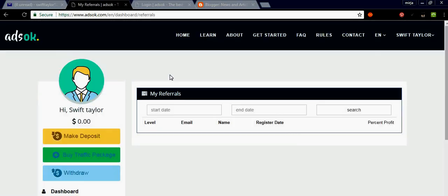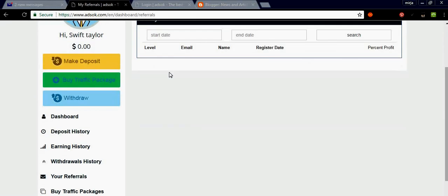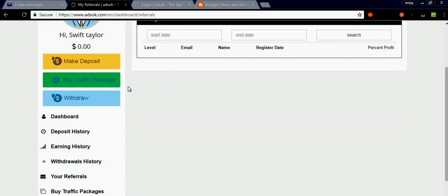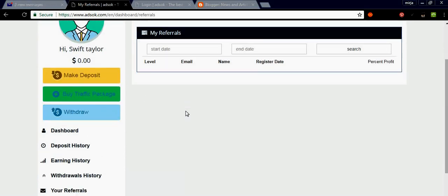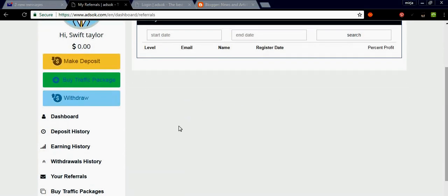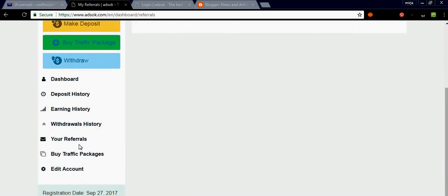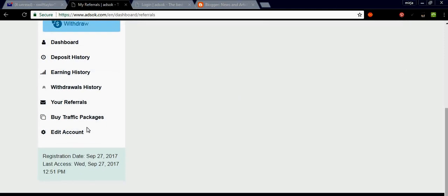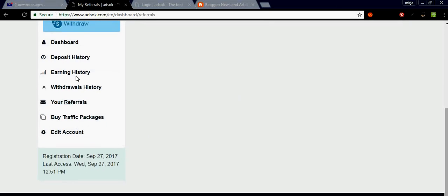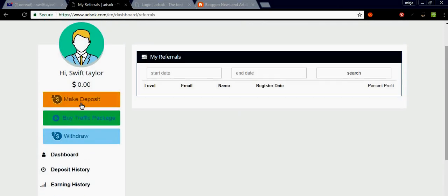Let me show you another thing: referrals. You can earn whoever you refer to, and if they open an account you get seven percent of their profit.